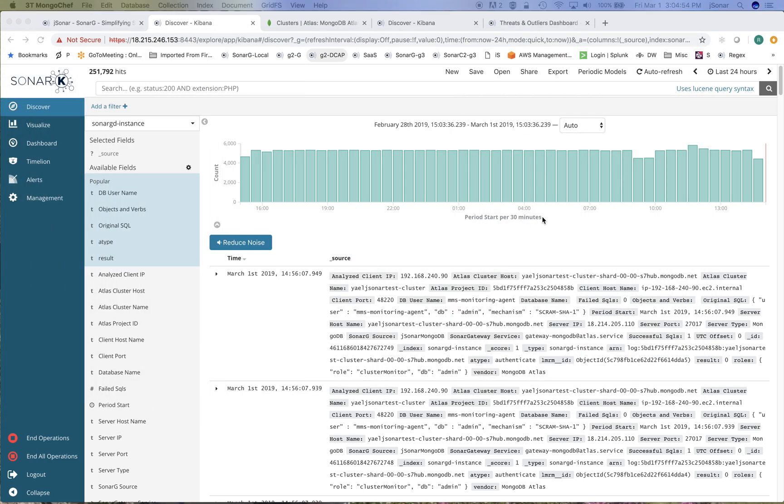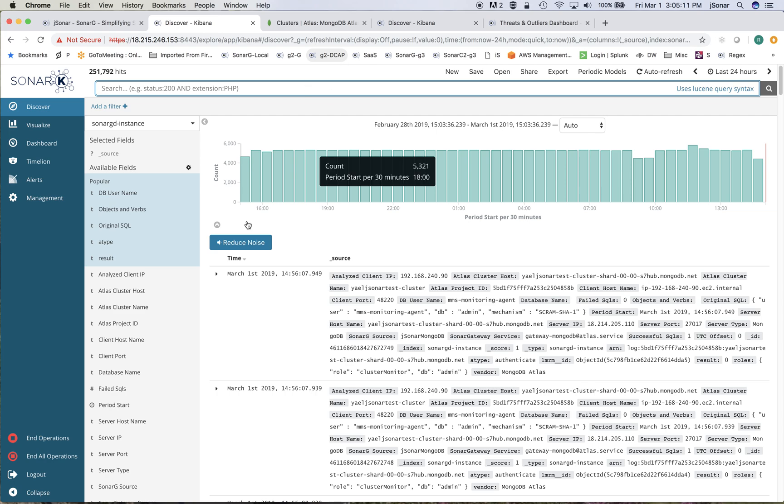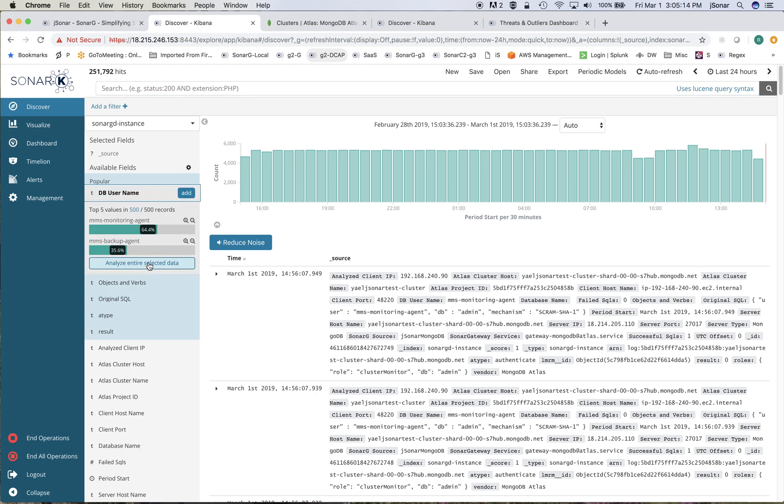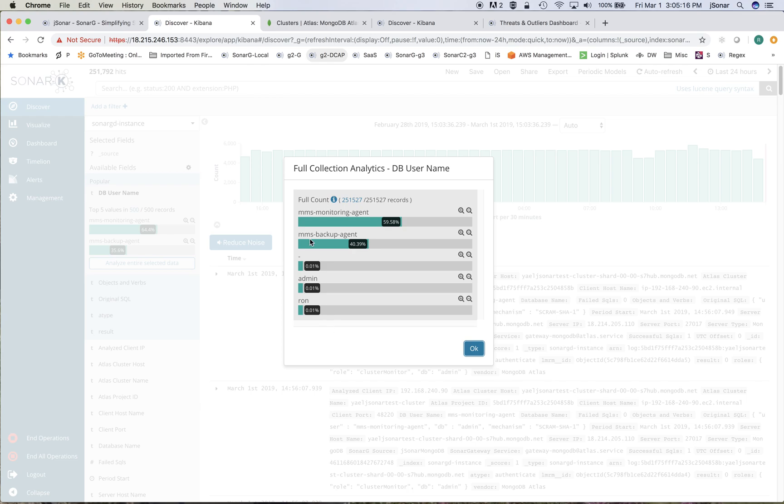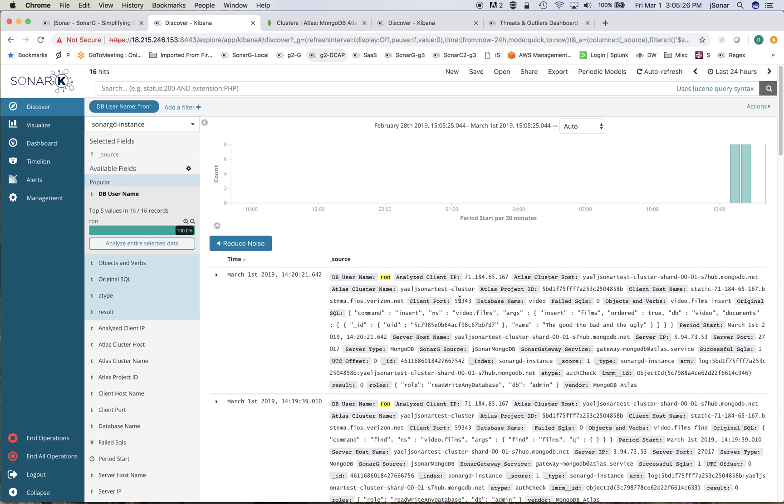This activity gets processed by Mongo and then it gets logged into the log files on Atlas, then they get pulled in and parsed into here. For example, I can look at all of the users I'm getting information from. I have MMS monitoring agent, MS backup agent, and I can drill down and filter and only see things being done by Ron